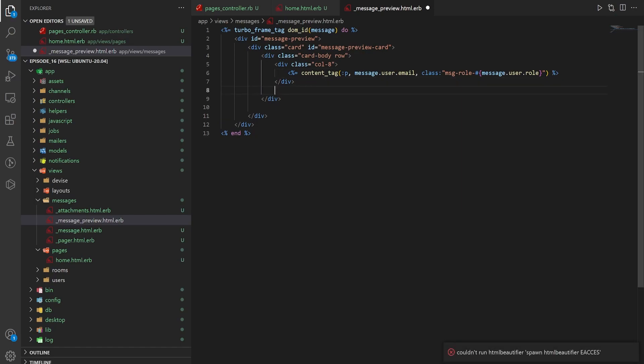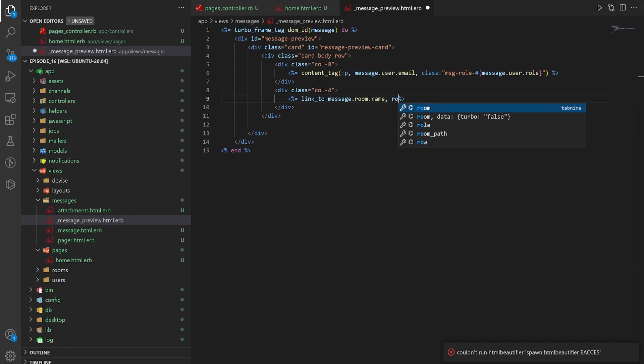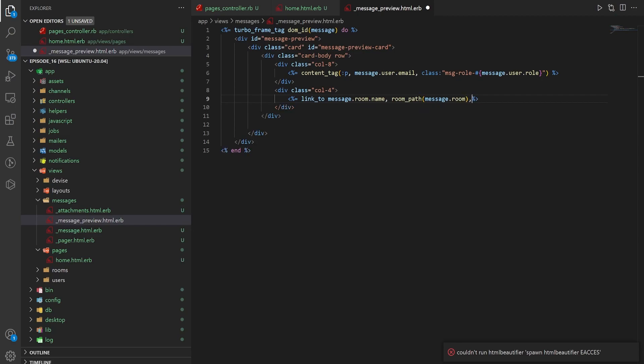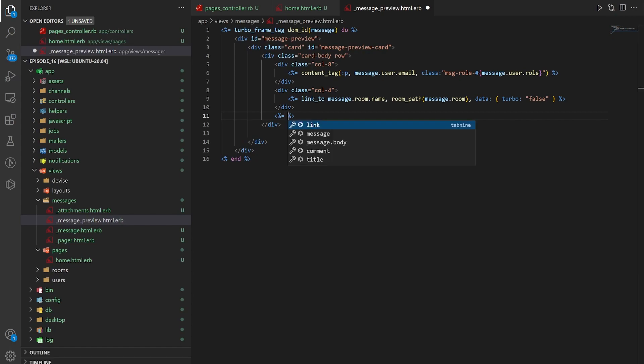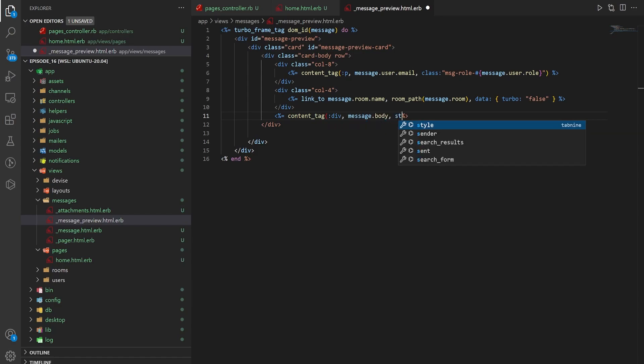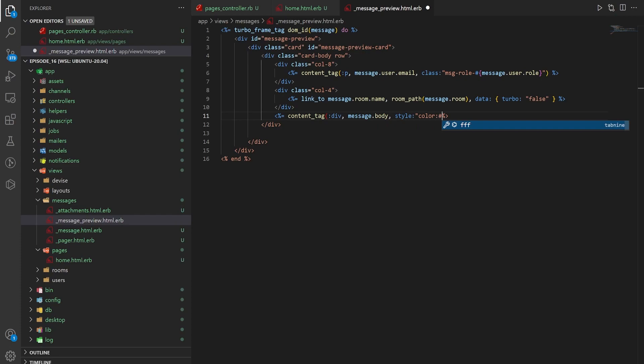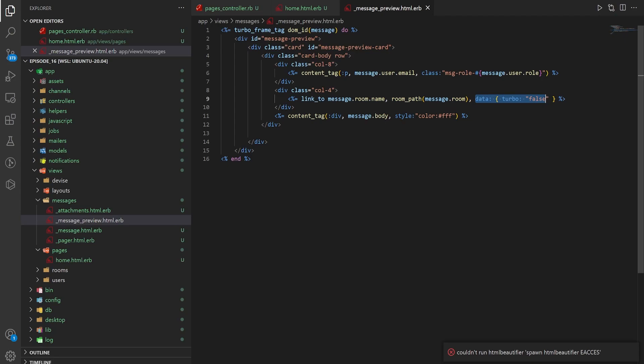Next we can come down and give this a col-4. And then inside of this col-4 we want to do a link_to the message.room.name with a room_path of message.room and some data of turbo: false which is the Rails spaghetti code way of saying don't use turbo for this. Really not a fan of it but it's what we got. And then we can create a content_tag for the div the message.body and a style of color FFF. I know the irony in me doing inline styling and complaining about spaghetti code but this is for a tutorial.